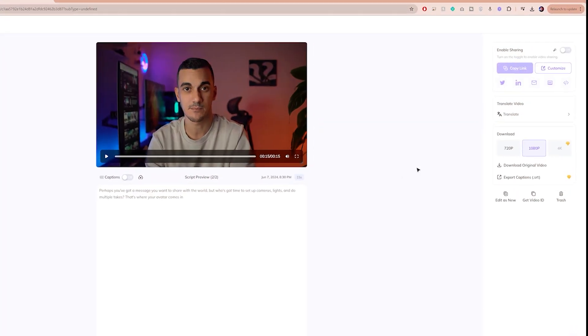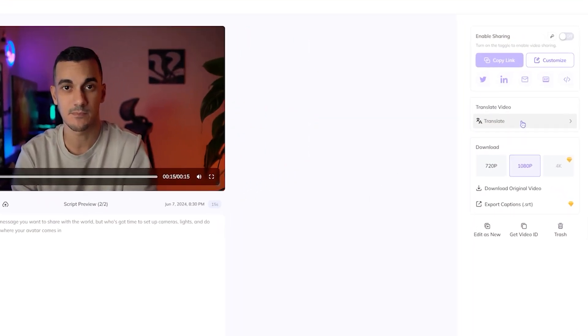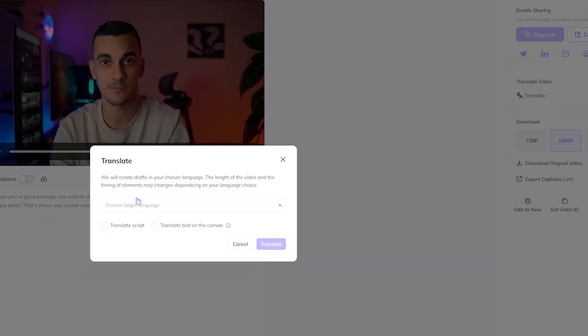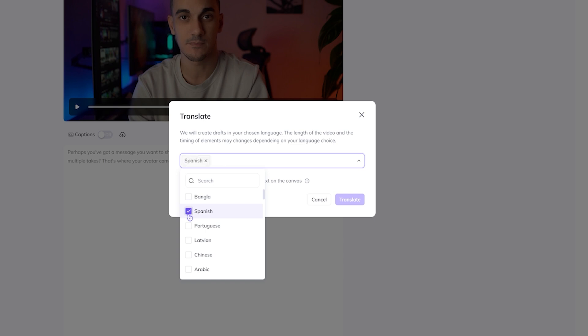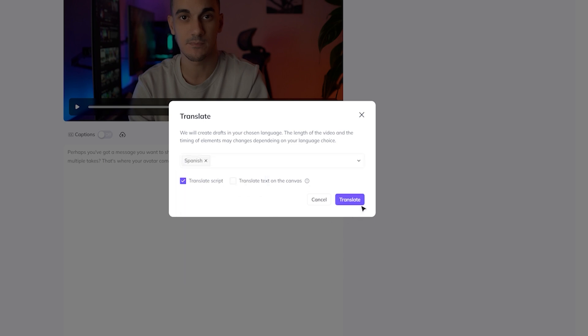Now let's say you want to translate the same video into a different language and keeping the same custom AI voice. Simply click on Translate, select one or more target languages and enable the Translate Script option. Then click on Translate.